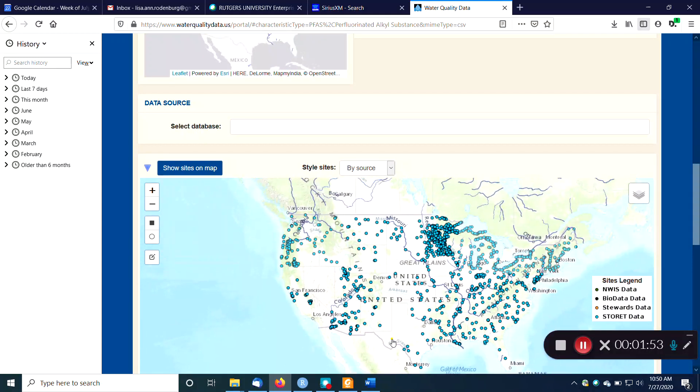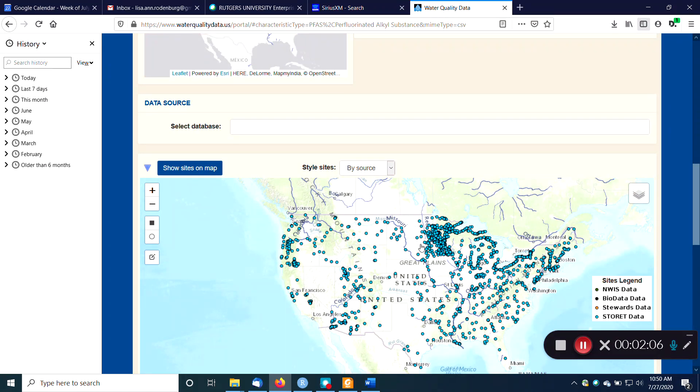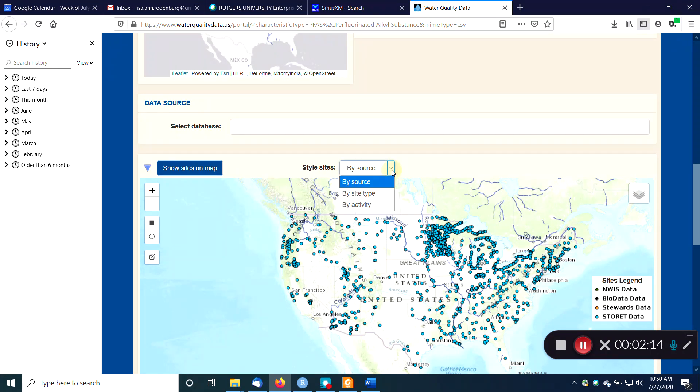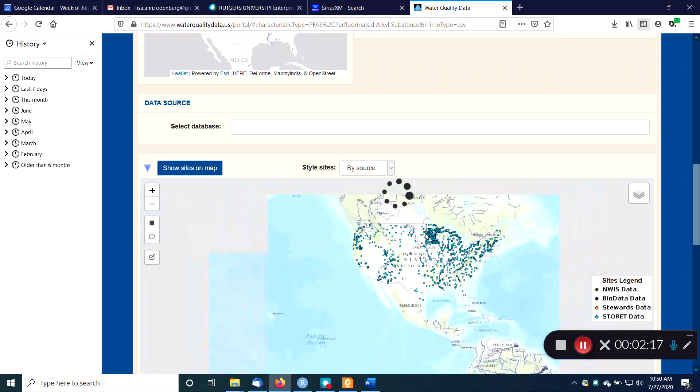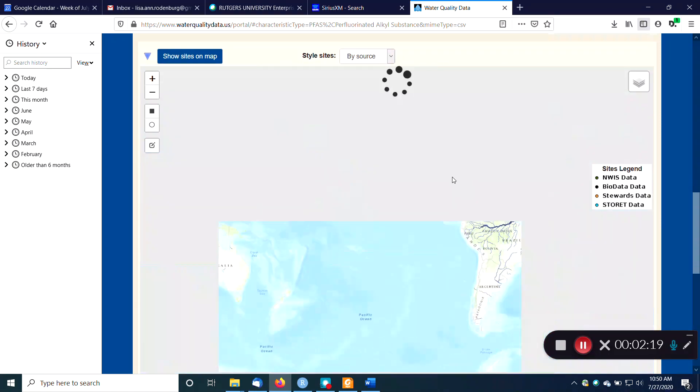We have to maybe scroll around a little bit. You can see a whole lot of sites in Minnesota because Minnesota has a big PFAS problem because that's where 3M, which is the corporation that made a lot of PFAS, has a lot of manufacturing facilities. So lots of sites in Minnesota and really all over the United States. And so then I say, hey wait, this is awesome. I could also style the sites by source, site type activity.